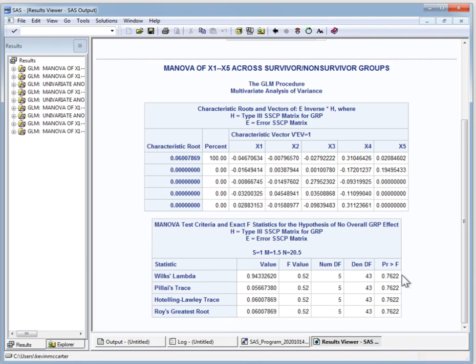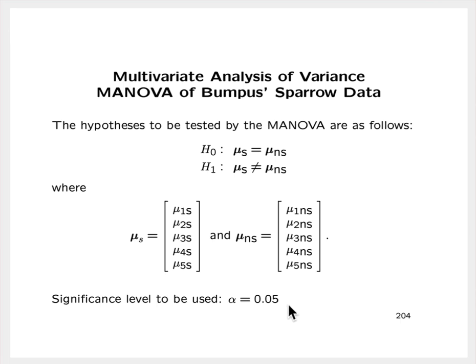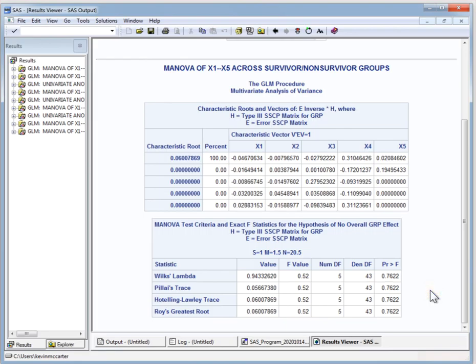The p-value for this test using Wilks' Lambda is 0.7622. That is not less than or equal to 0.05, so we would fail to reject the null hypothesis. Based on this analysis, the two groups of sparrows — the survivors and the non-survivors — did not differ in terms of the mean vectors, the means of the five morphological measurements. Because of that, we would not want to go on and pursue looking at univariate ANOVAs.